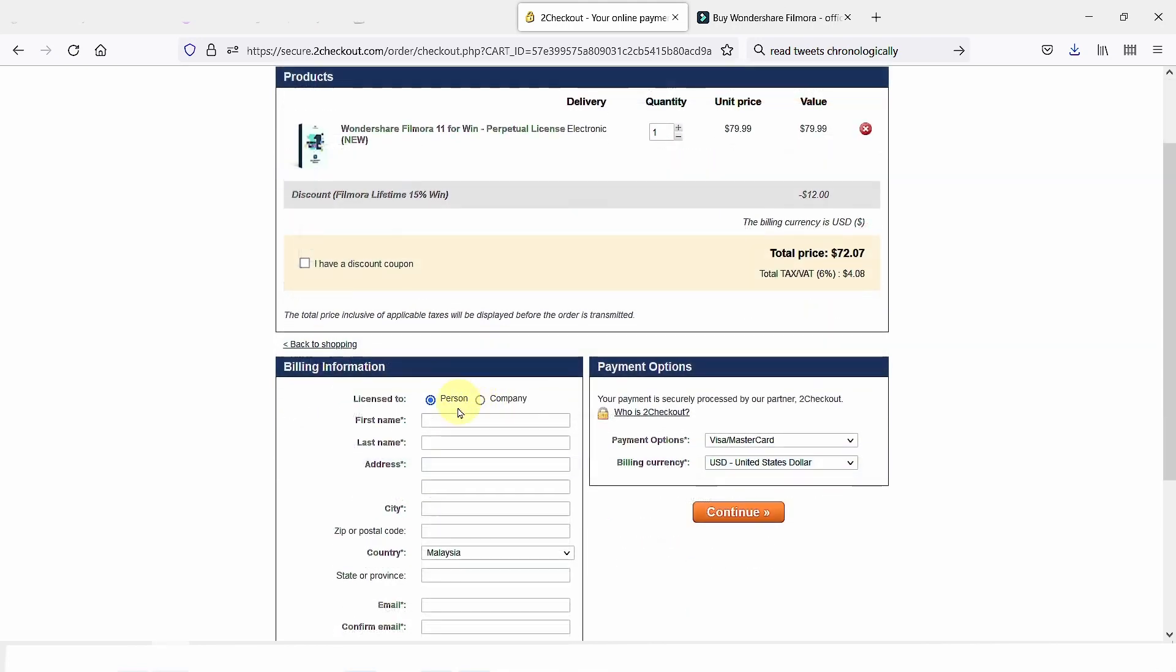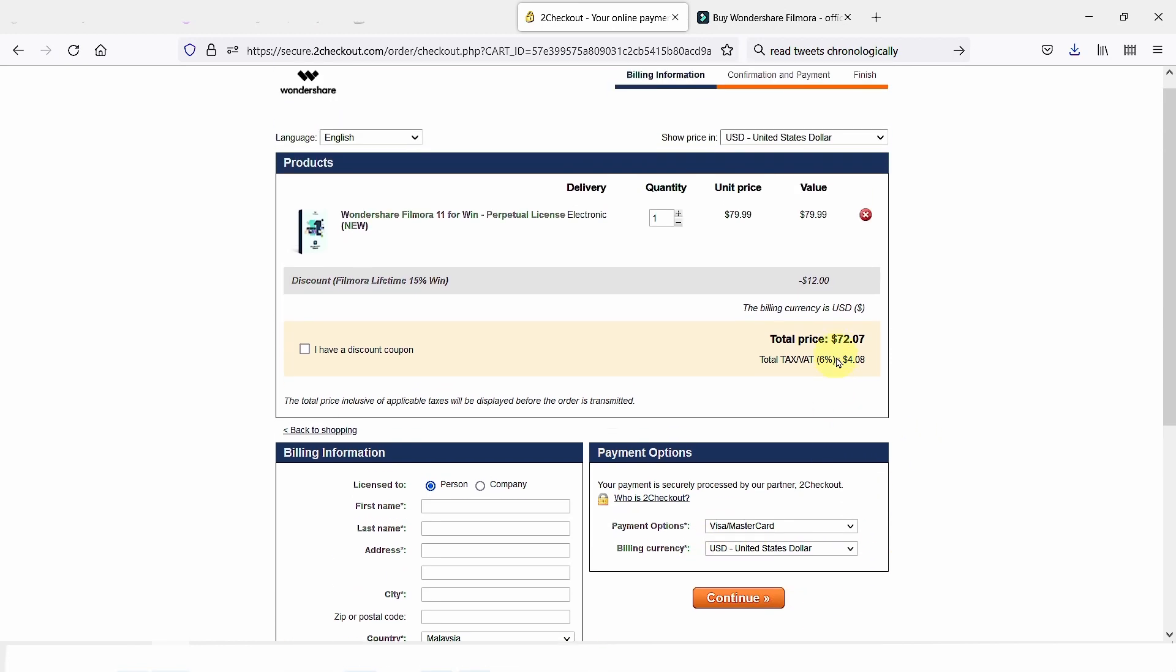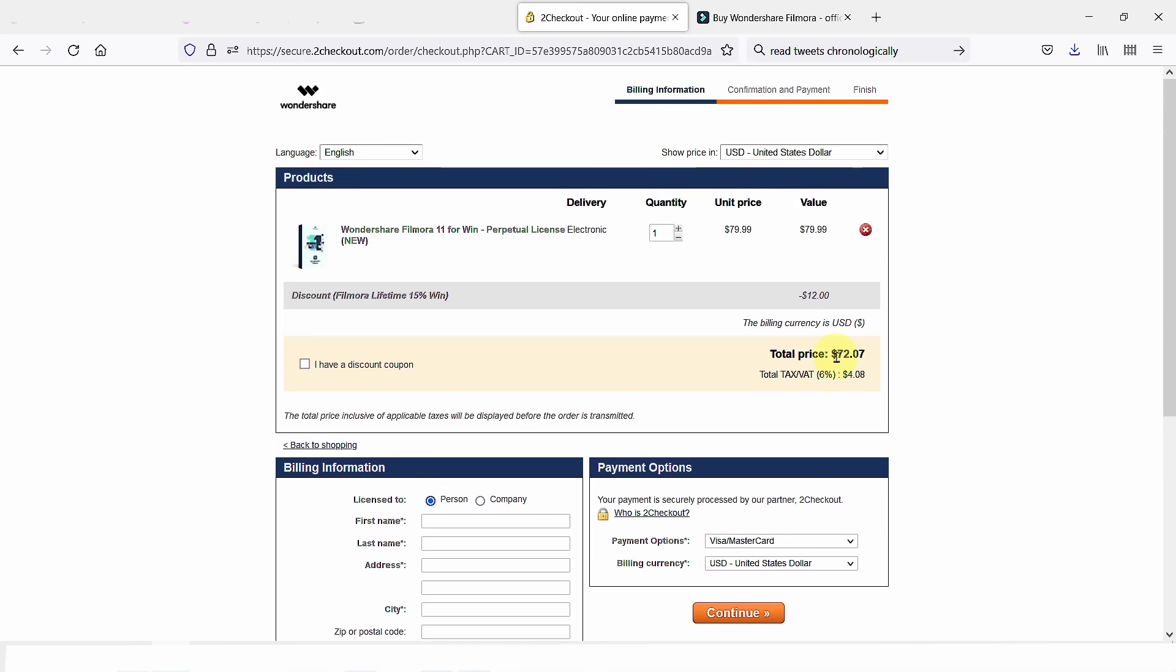Enter the rest of the information, for example, credit card, etc. Once you're done, Filmora will send you an email in about five minutes. You can use that code to register that version. That's all you need to do to get your Filmora discount.